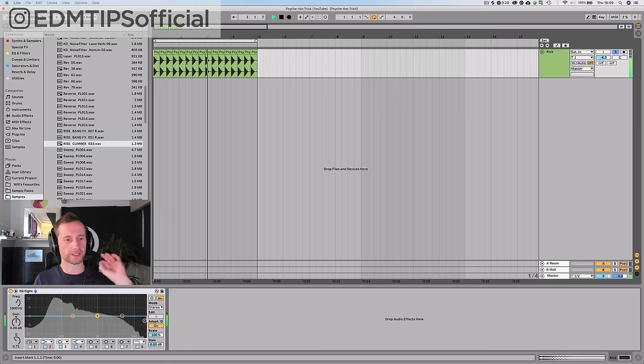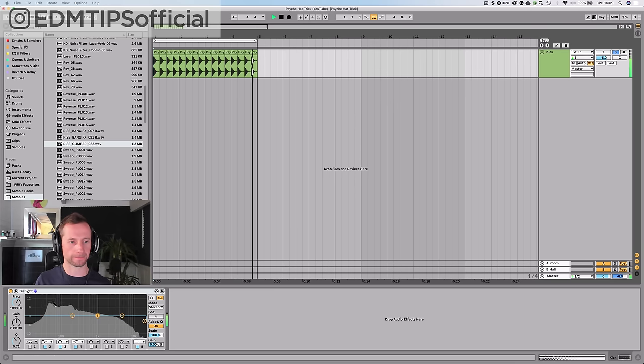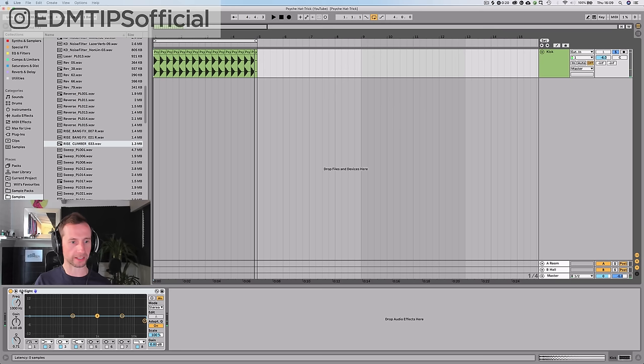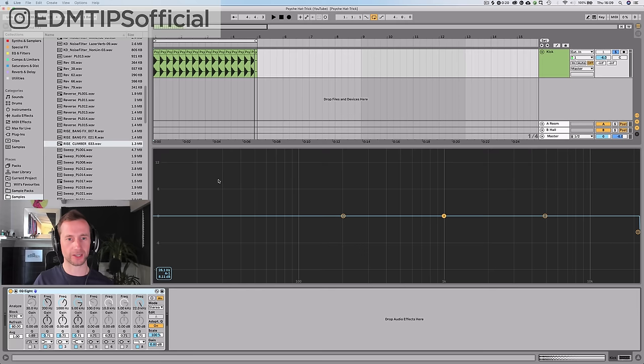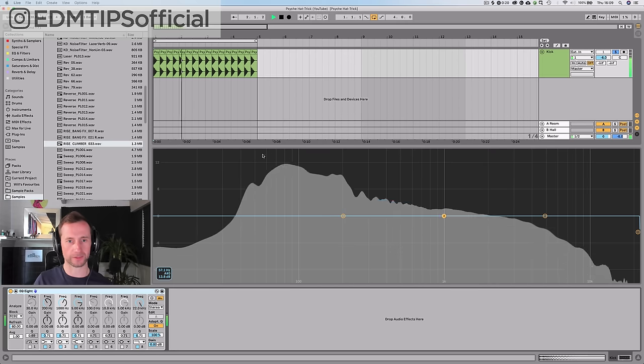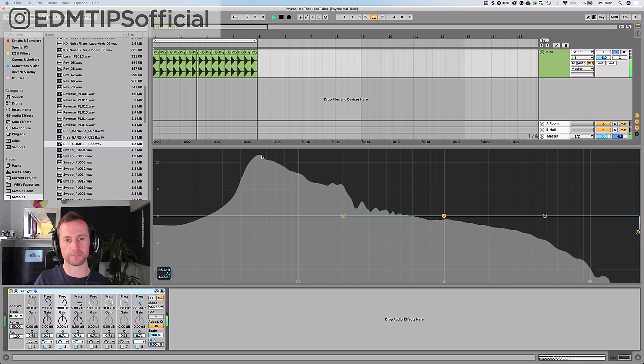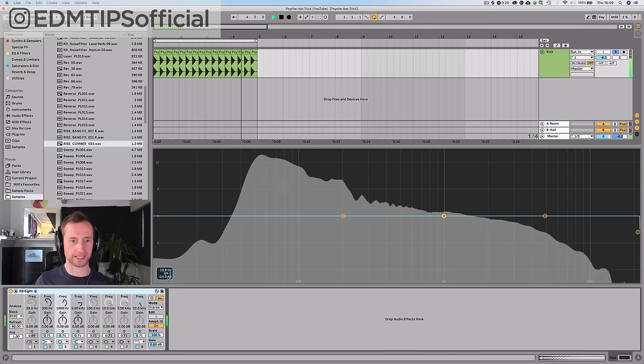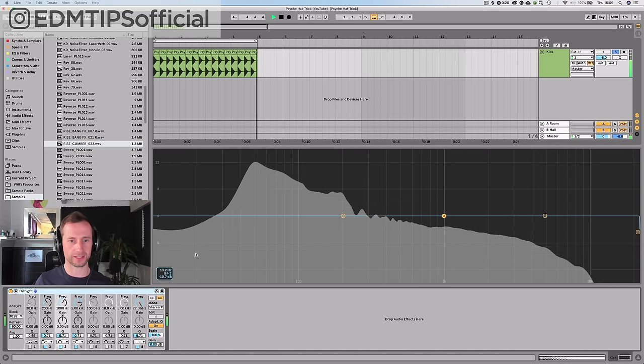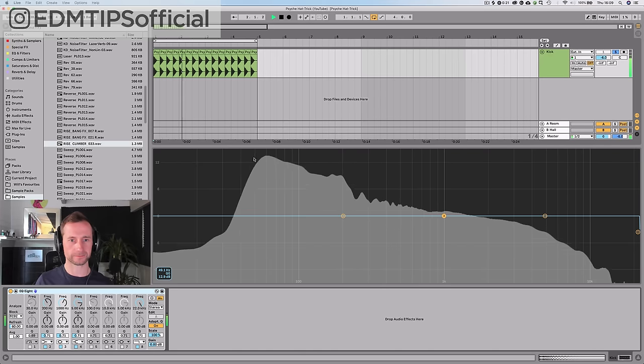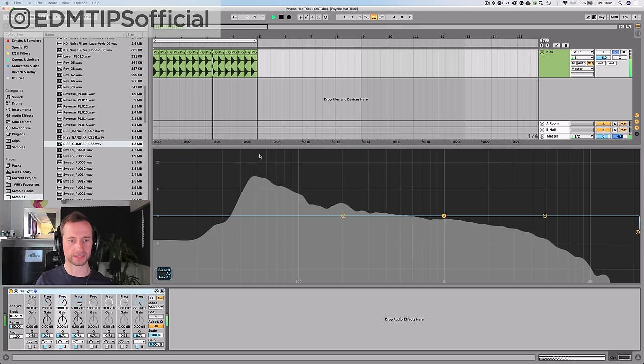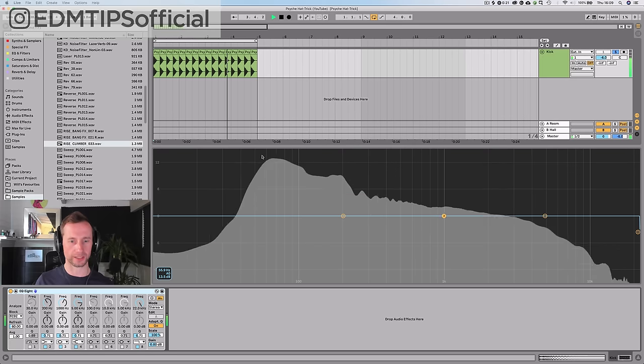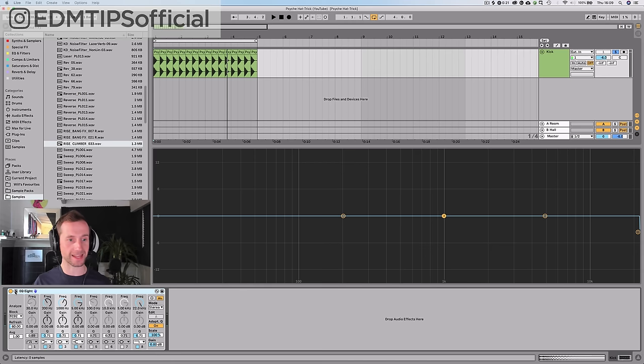We are going to base this track on whichever key this kick is in, because it's easier to do that. Let's just open up this EQ, and if we go over the big bump, which is the fundamental frequency, we can see it says here, it's A. So that is the key of the track that we are going to make today.